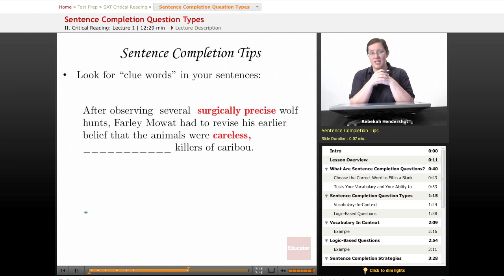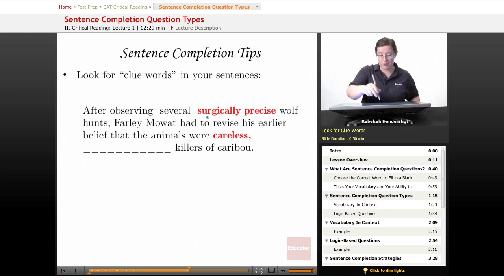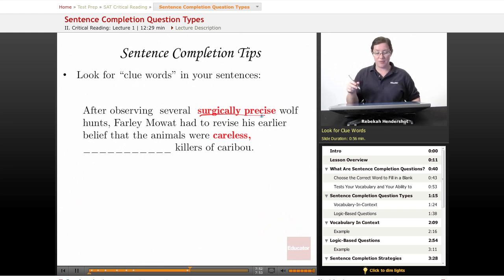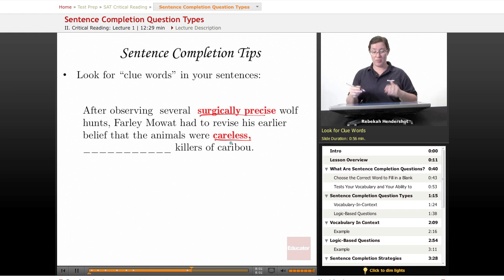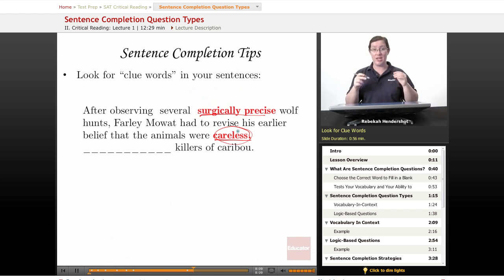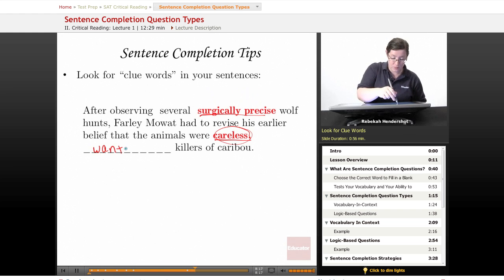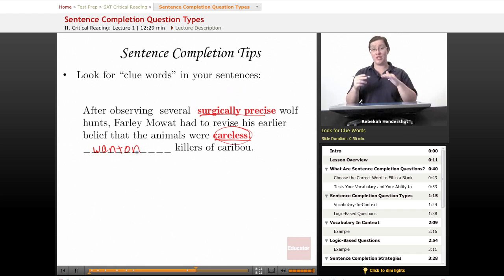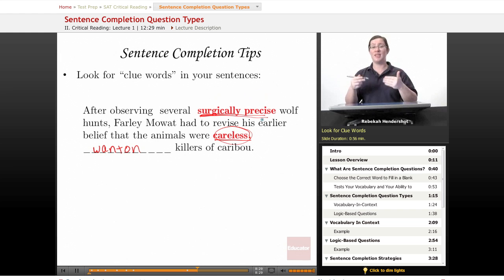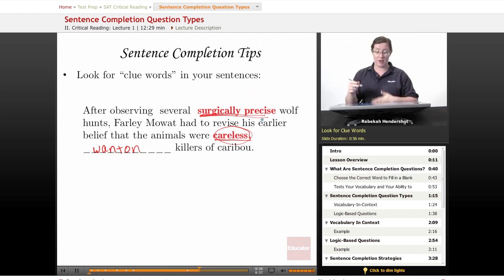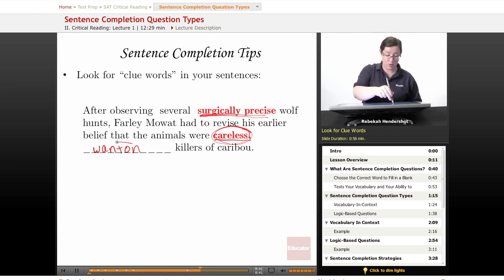Here's another tip: look for clue words in your sentences. In the Farley Mowat question — 'After observing several surgically precise wolf hunts, Farley Mowat had to revise his earlier belief that the animals were careless, blank killers of caribou' — the key is that he's changing his mind. His original belief was that wolves were careless. There is only one word on the list that means about the same thing as careless, and that word is wanton — meaning reckless and wasteful, both of which connect to careless. This blank is about his original opinion, so the answer is A, wanton.